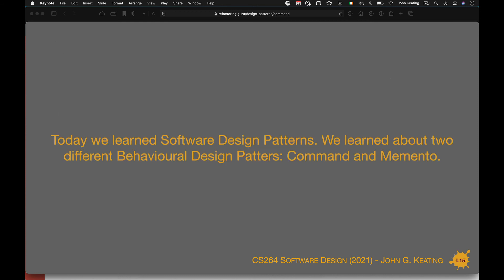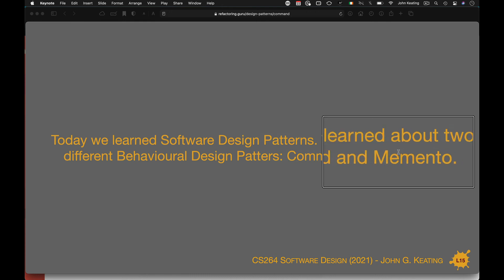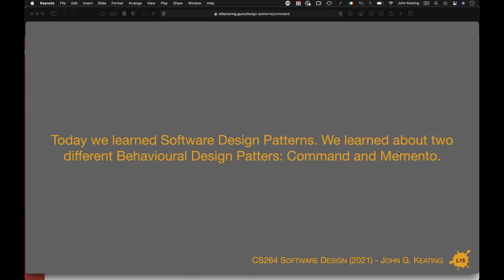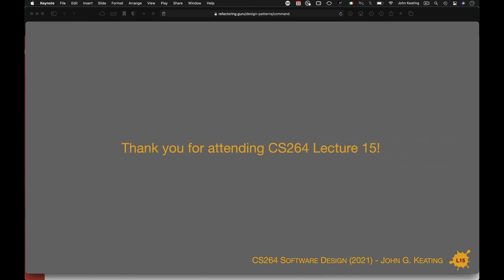So we learned about software design patterns in lectures 15 and 16, and we looked at two different behavioural design patterns: command and memento. Thank you very much for watching lectures 15 and 16 — we'll leave it there.